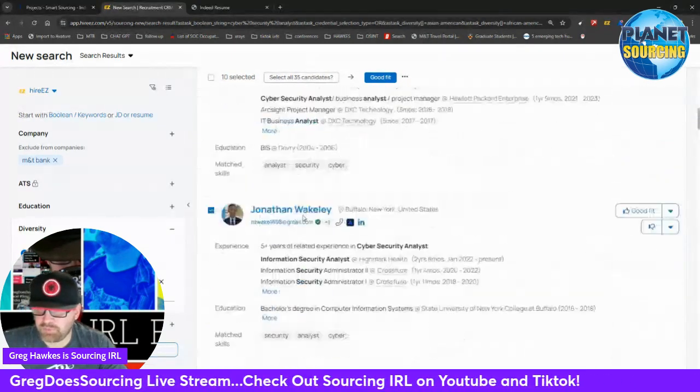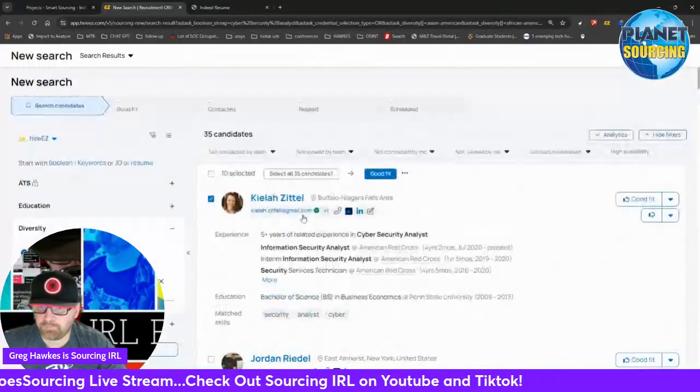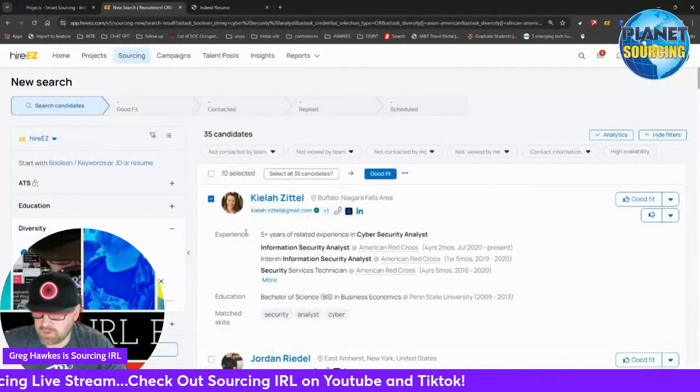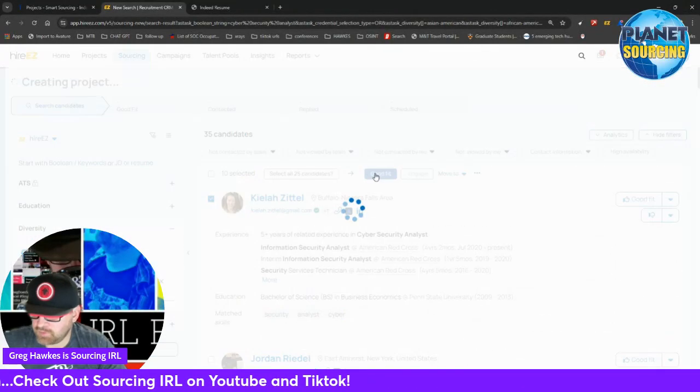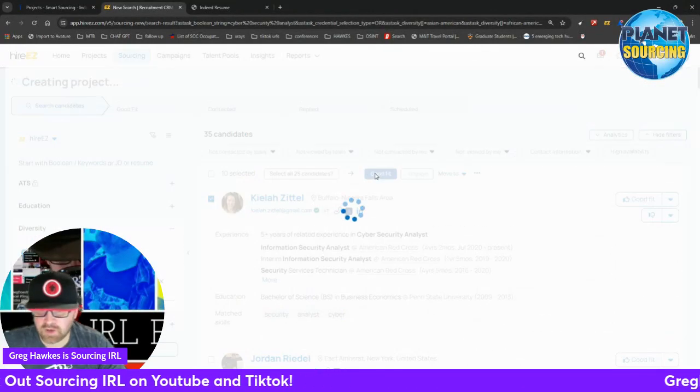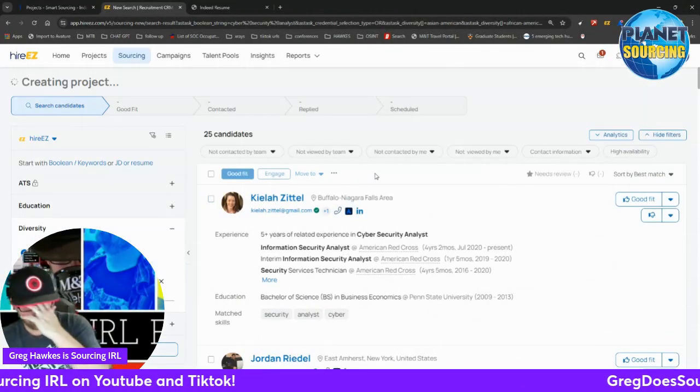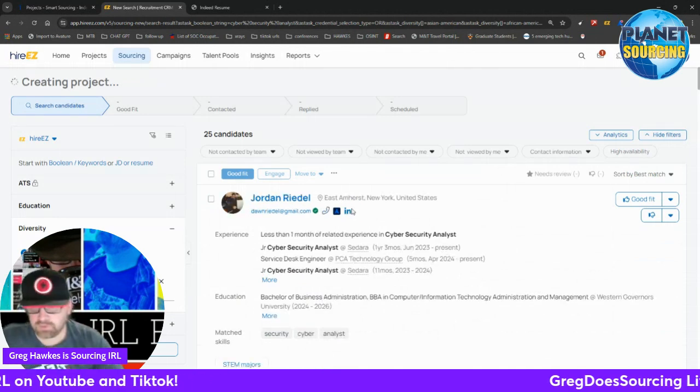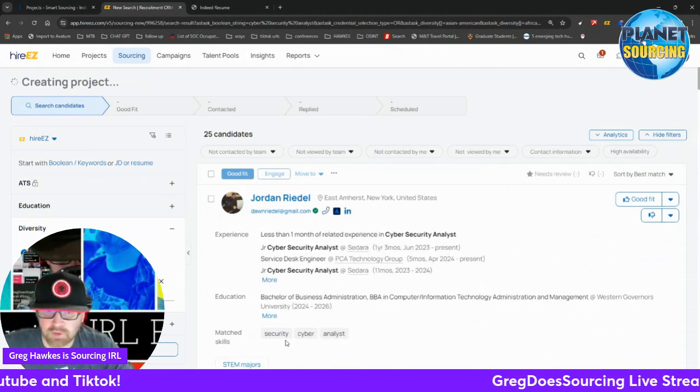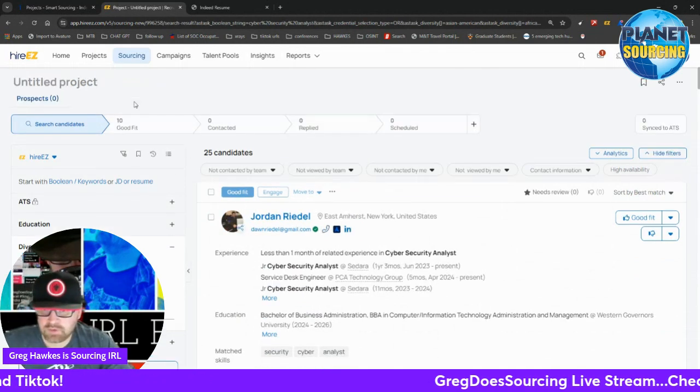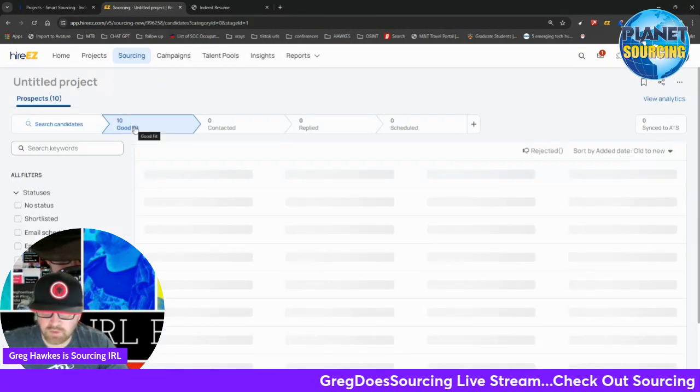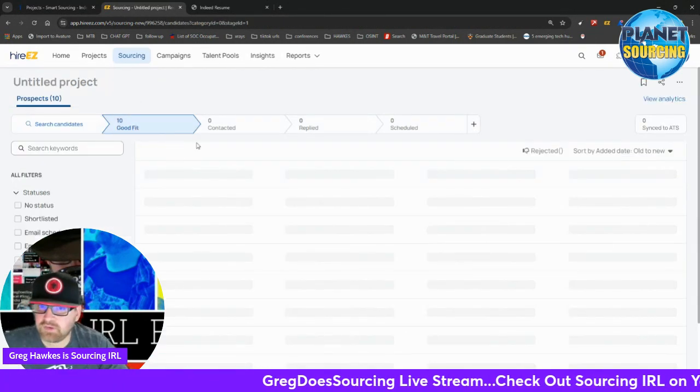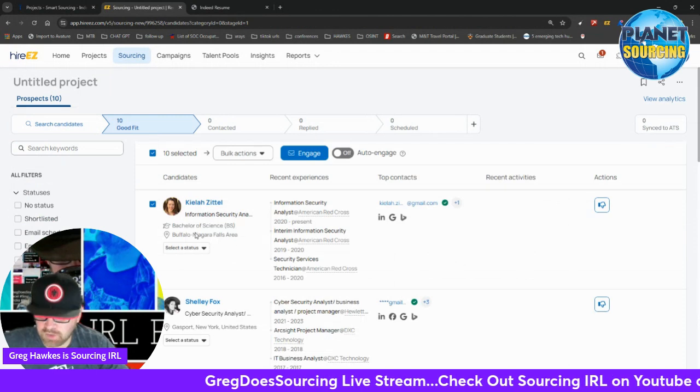I've got ten people selected. How about a good fit? I want to make them good fit. These are people I'm going to reach out to. You got your little good fit bucket here.